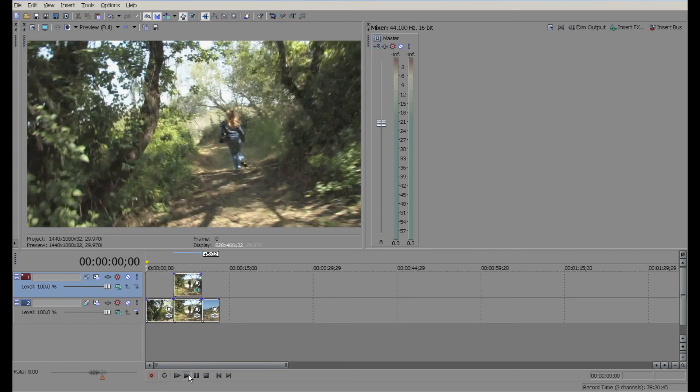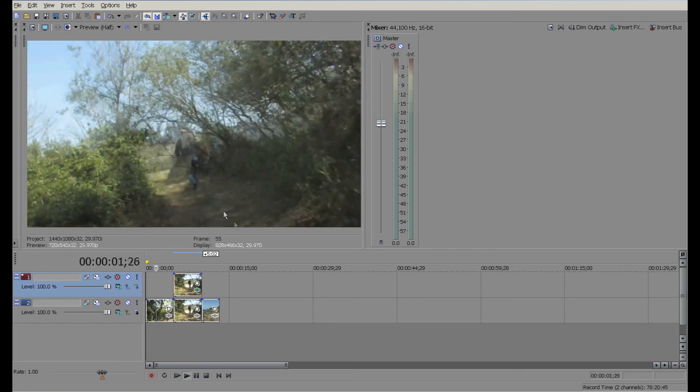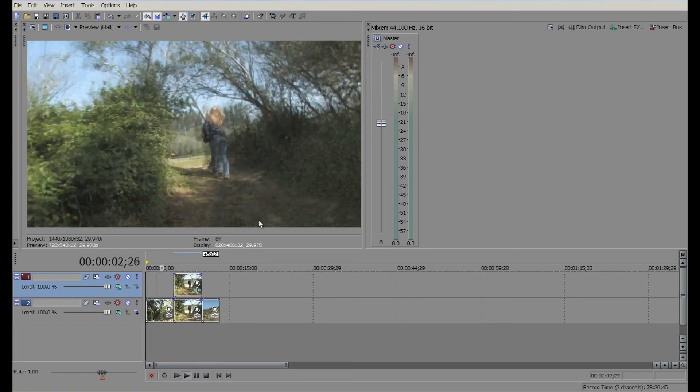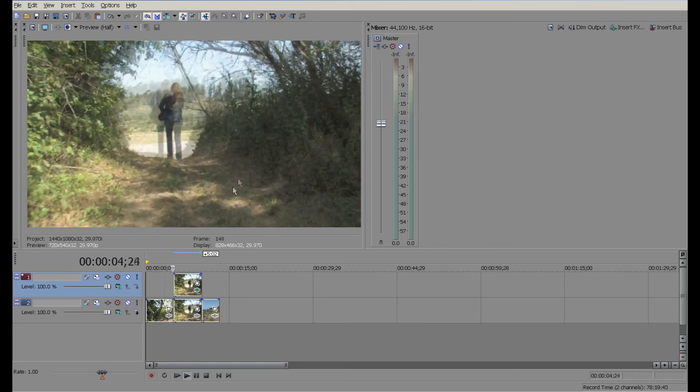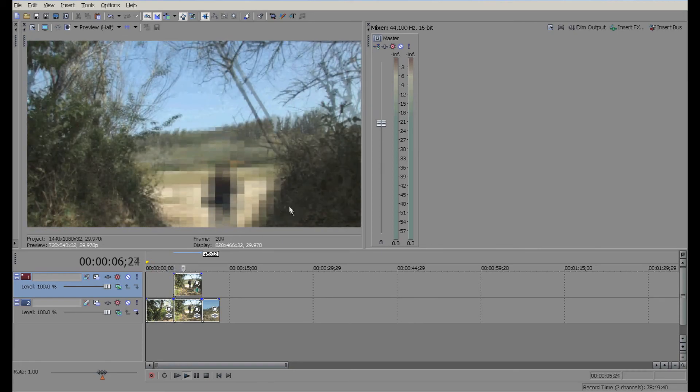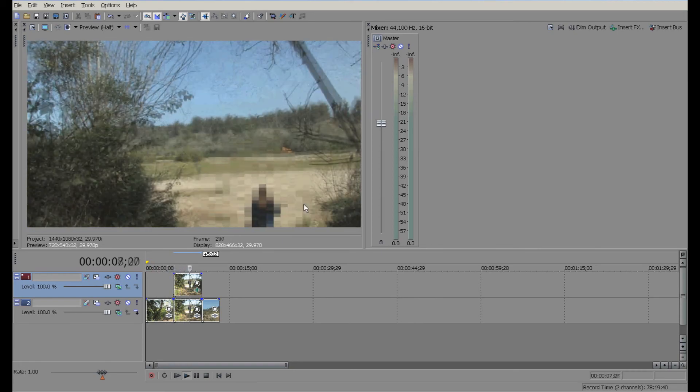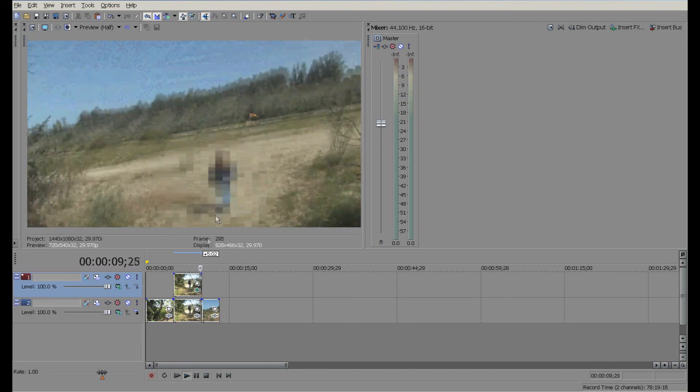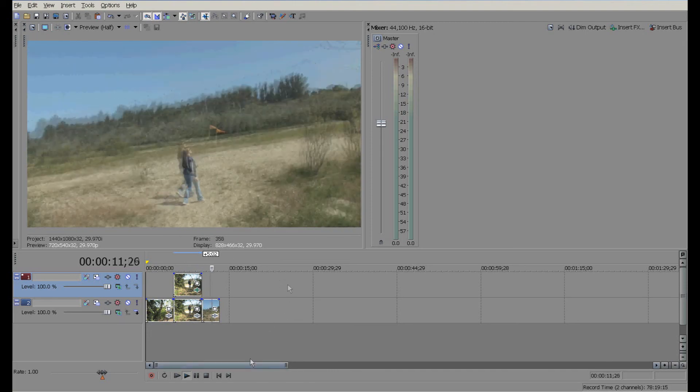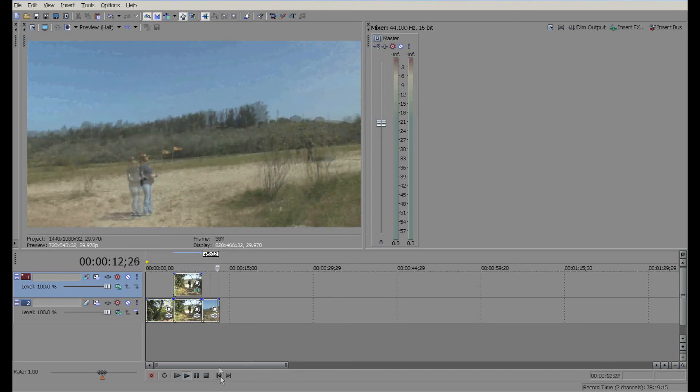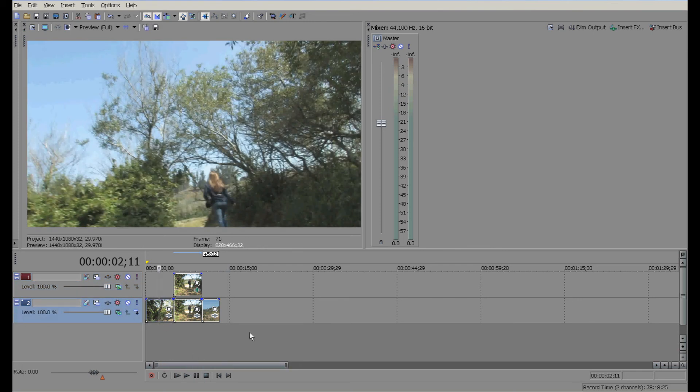We're gonna unmute the second track right here and play it from the beginning. As you can see, not pixelated, not pixelated, and pixelated and moving around the screen with her, and unpixelated again. So that's in a nutshell how you do it.